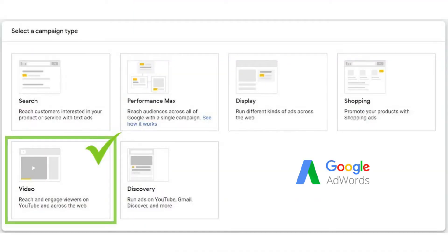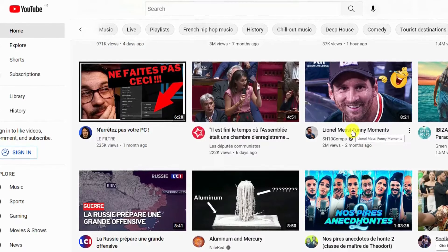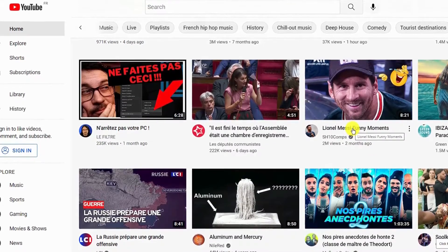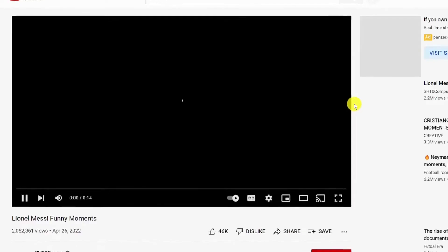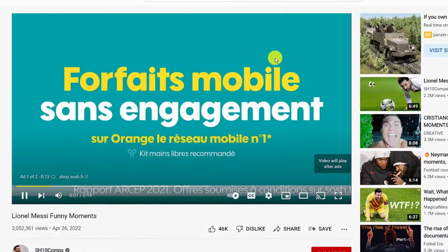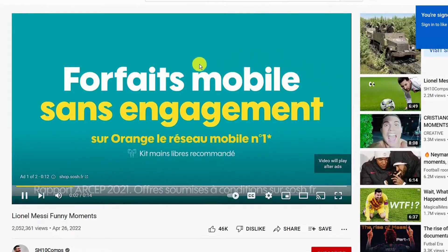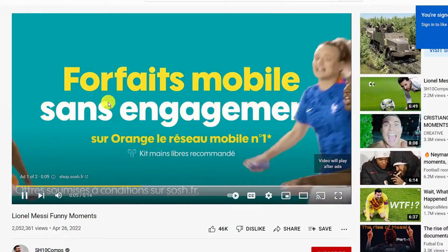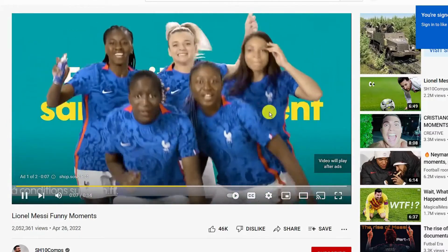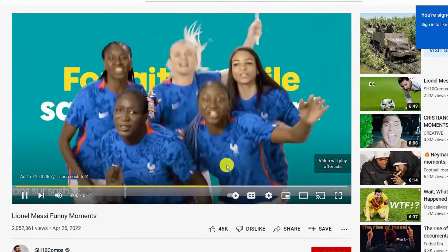YouTube is the second largest search engine next to Google. On YouTube, millions of people log countless hours — your next customer might be on YouTube, so you will need video ads. With video ads, you can reach potential customers where they are watching and find new buyers.